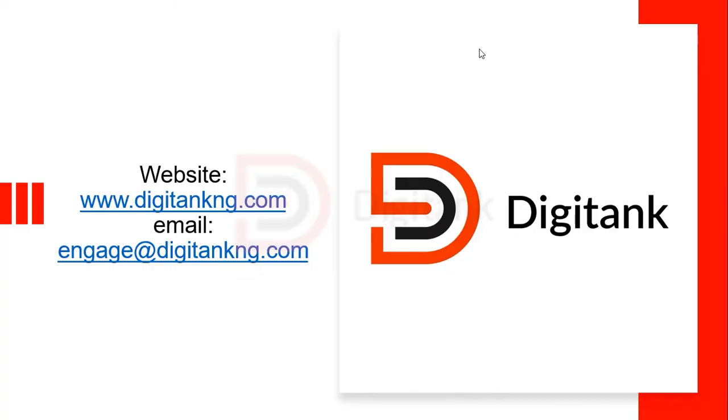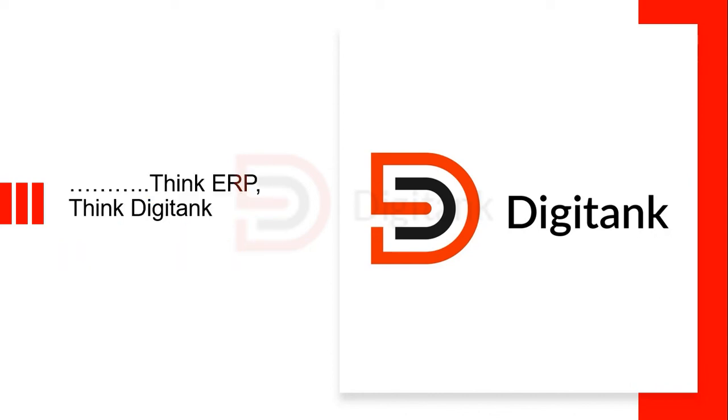Thank you very much for your time. To find out more, kindly visit our website www.digitankng.com or send an email to engage at digitankng.com. Think ERP, think digitankng.com.